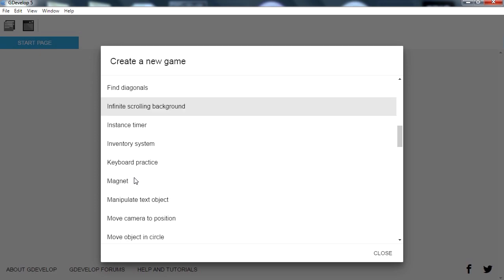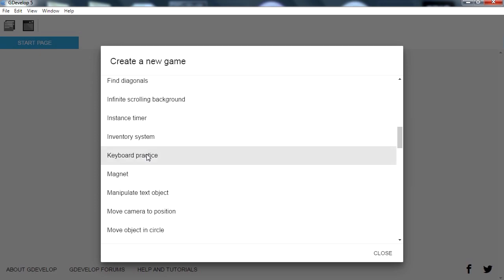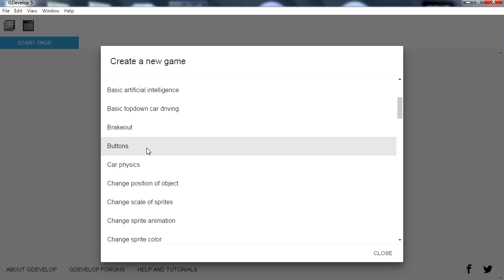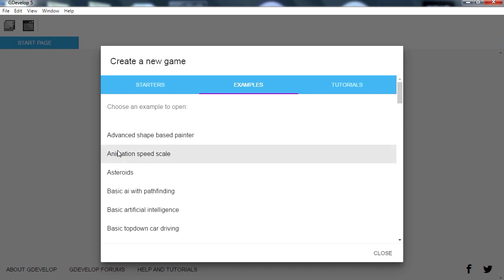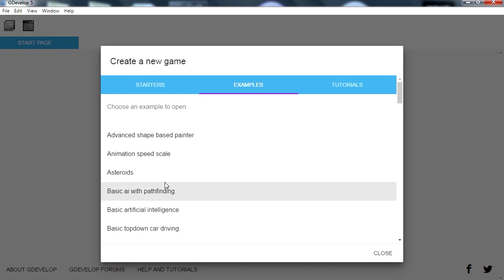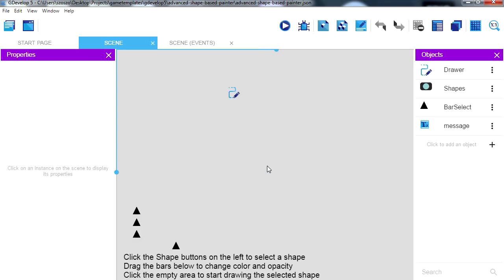So if you're the developer of GDevelop, it would be nice if you had thumbnails here. Let's see what we can do with this. Let me just check this — a shape-based painter. What is a shape-based painter? What is this?